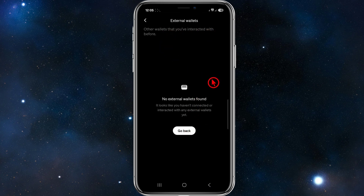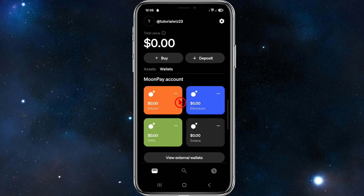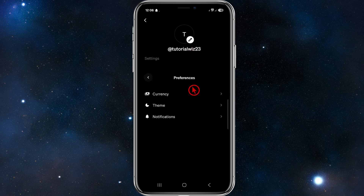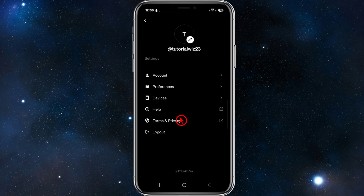If you want to change your profile picture, click on the gear icon, then click the pencil icon. Under 'Preferences' you can change your currency, the app theme, and notification settings.